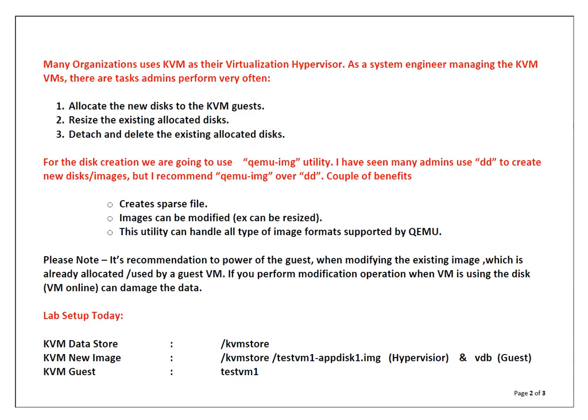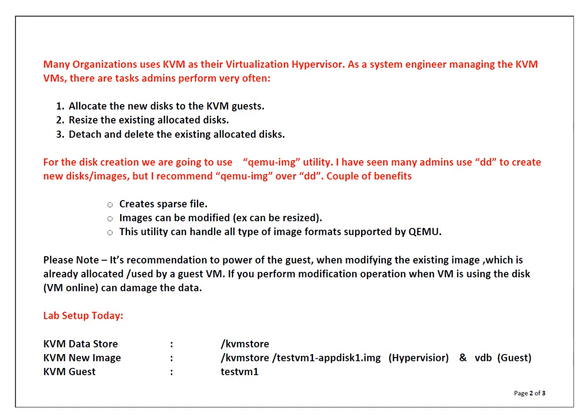In the lab setup today, we are going to use KVM data store which is /vmstore. The new image would be testvm1-appdisk1.img on the hypervisor, and inside the guest operating system this drive name is going to be VDB. We are going to use testvm1 which is a KVM guest for demonstration purpose.